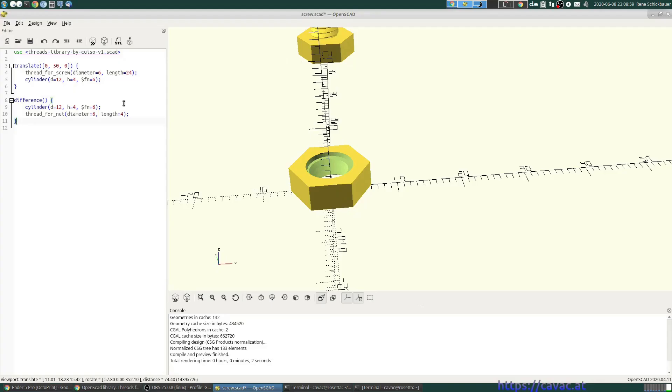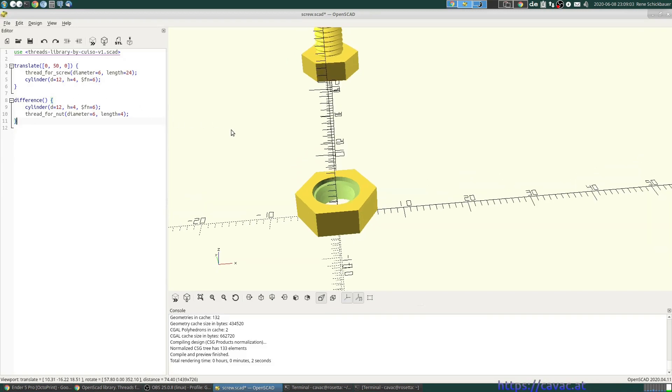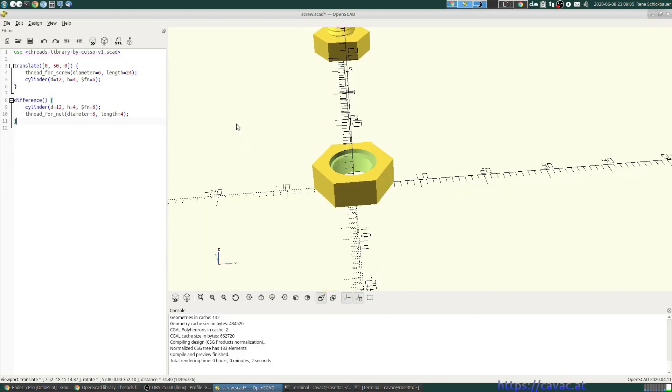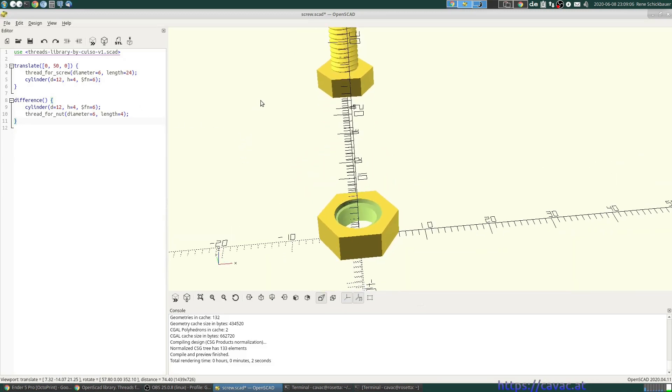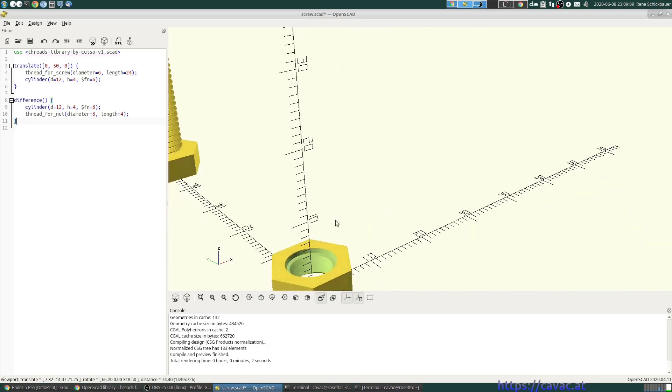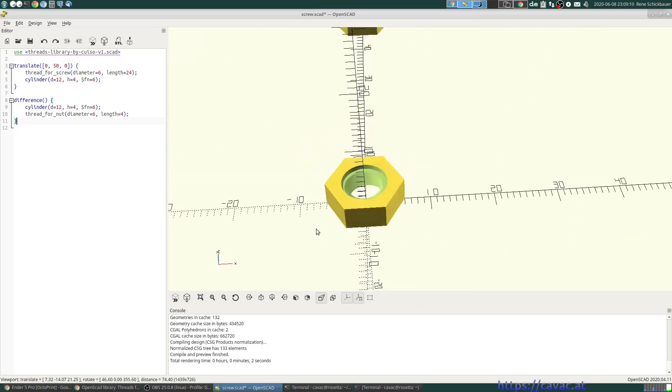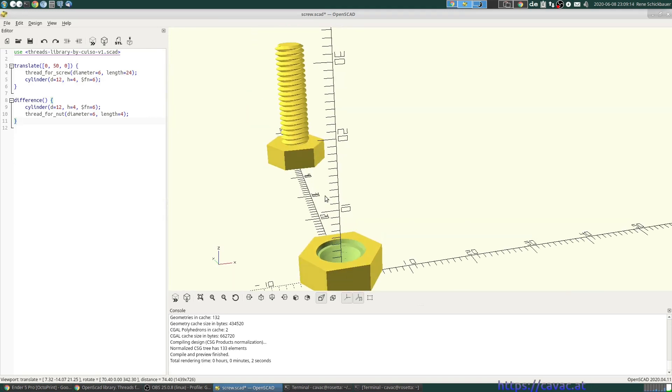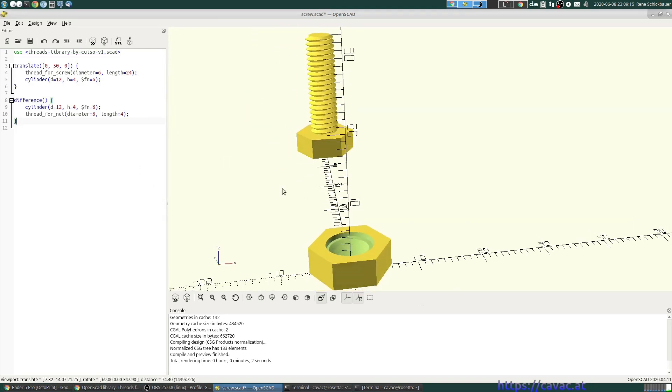Welcome back to OpenSCAD simplified. Well, last time we made our screw and nut, but I realized it might be hard to see which part corresponds to which thing.